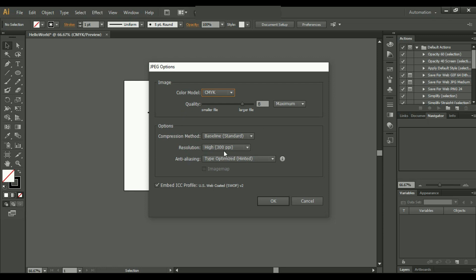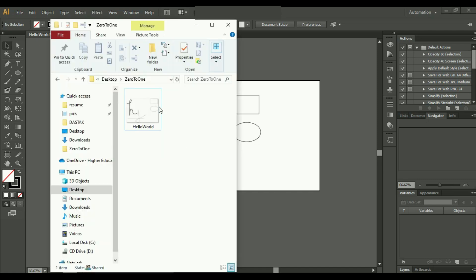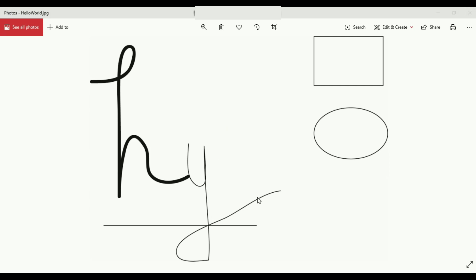You can also change these options according to your project and just click on OK. And here we go, we have got our image.